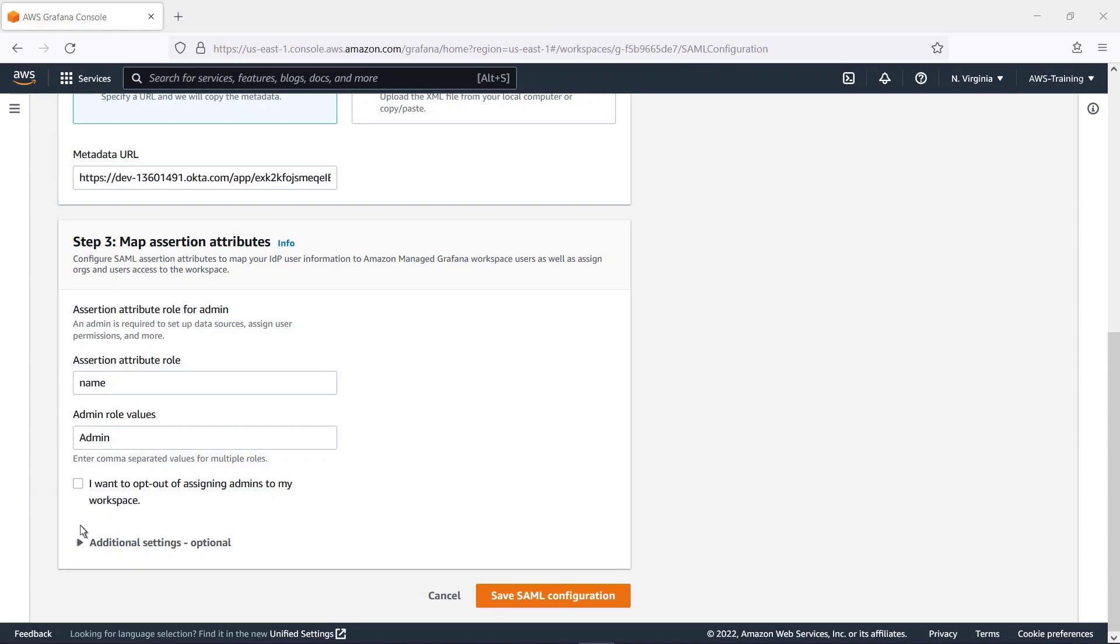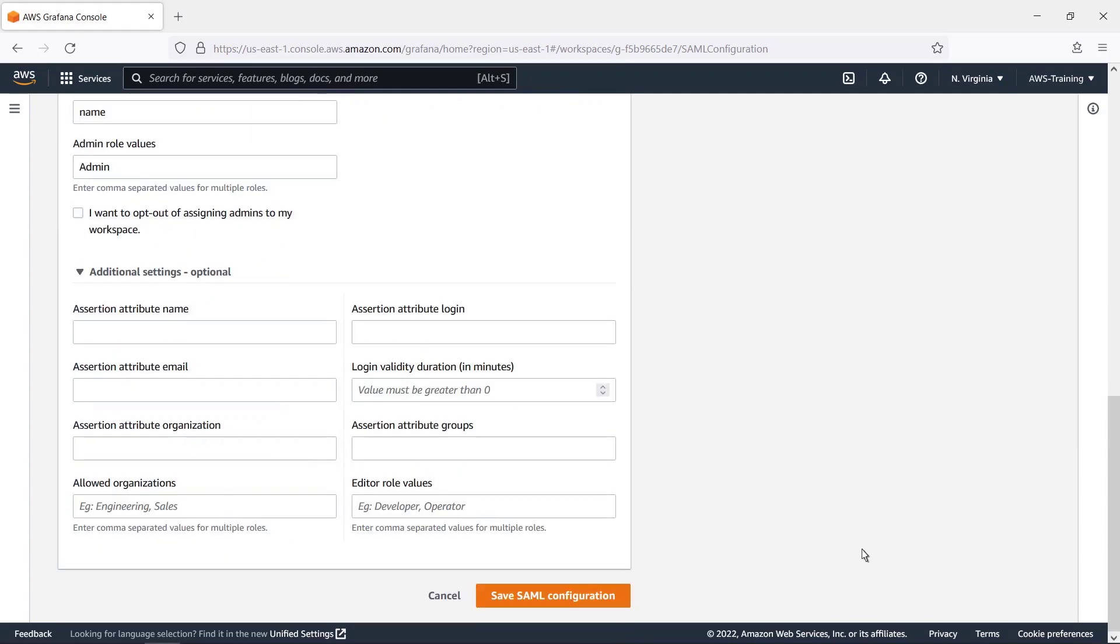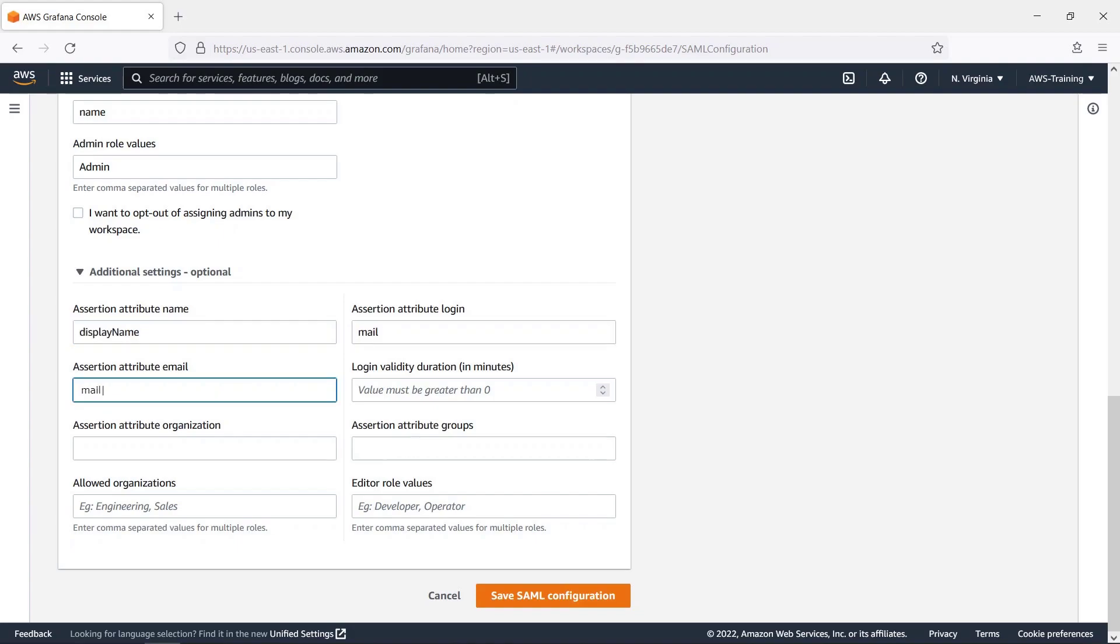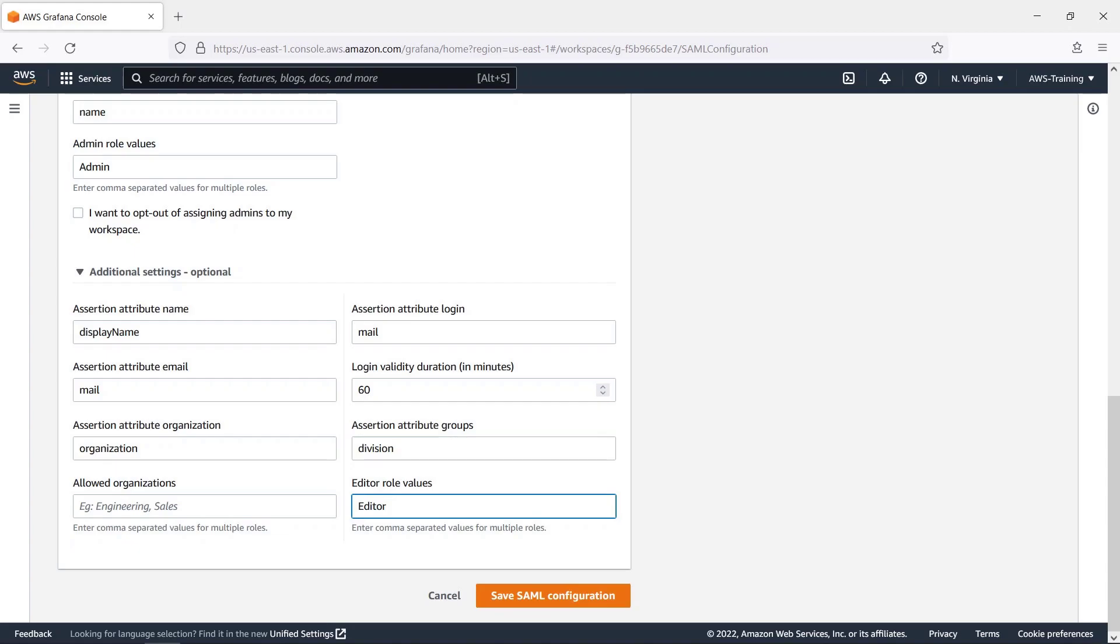For the purposes of this example, we'll add some optional Assertion Attribute settings that will be used to map to Grafana teams. We'll also specify an editor role value. Let's save this configuration.